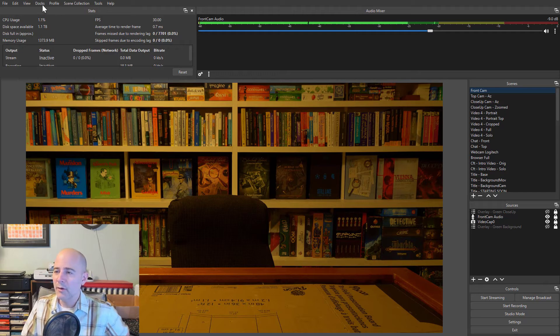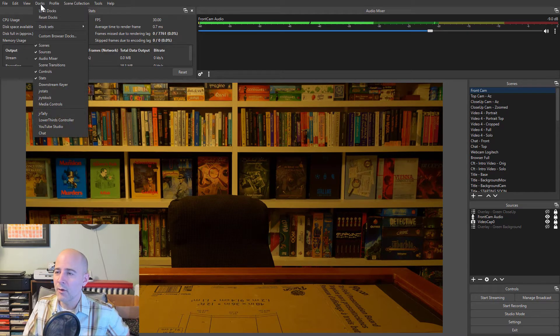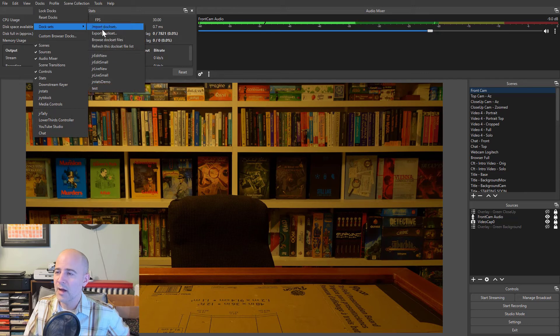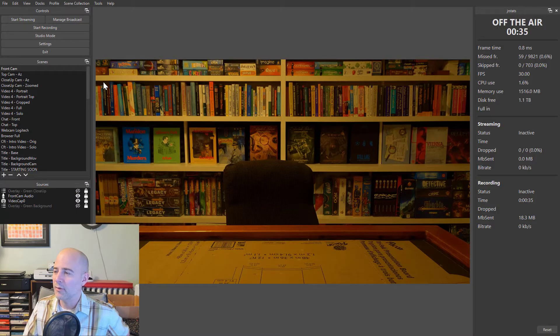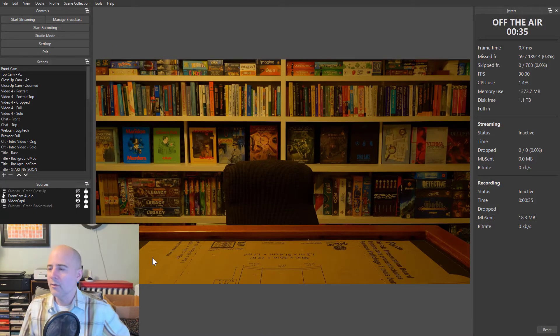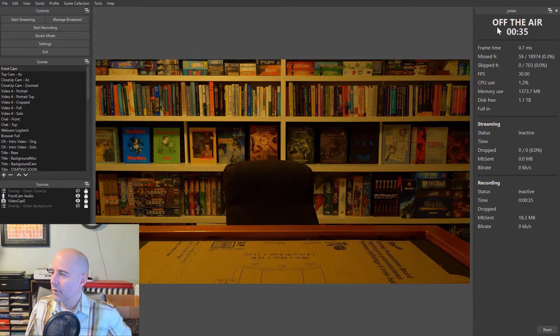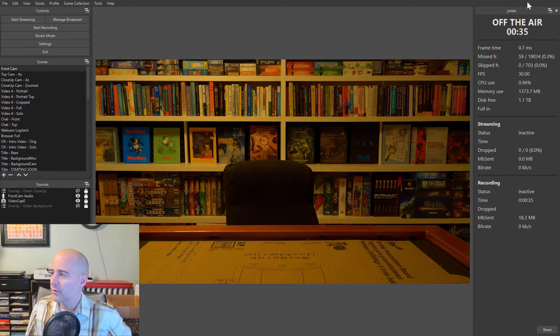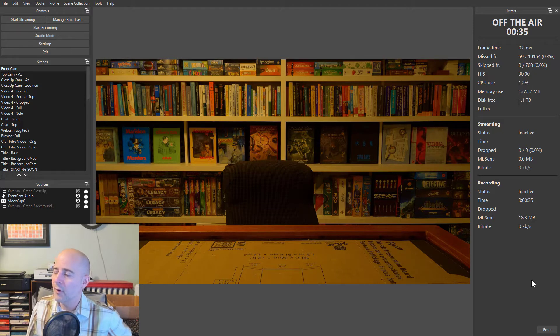So I'm now going to switch dock sets. You can see my video on this modification of dock sets to the JRStats layout. So in this layout, I've put the new panel, the new JRStats dock over here on the right, taking up the full height.